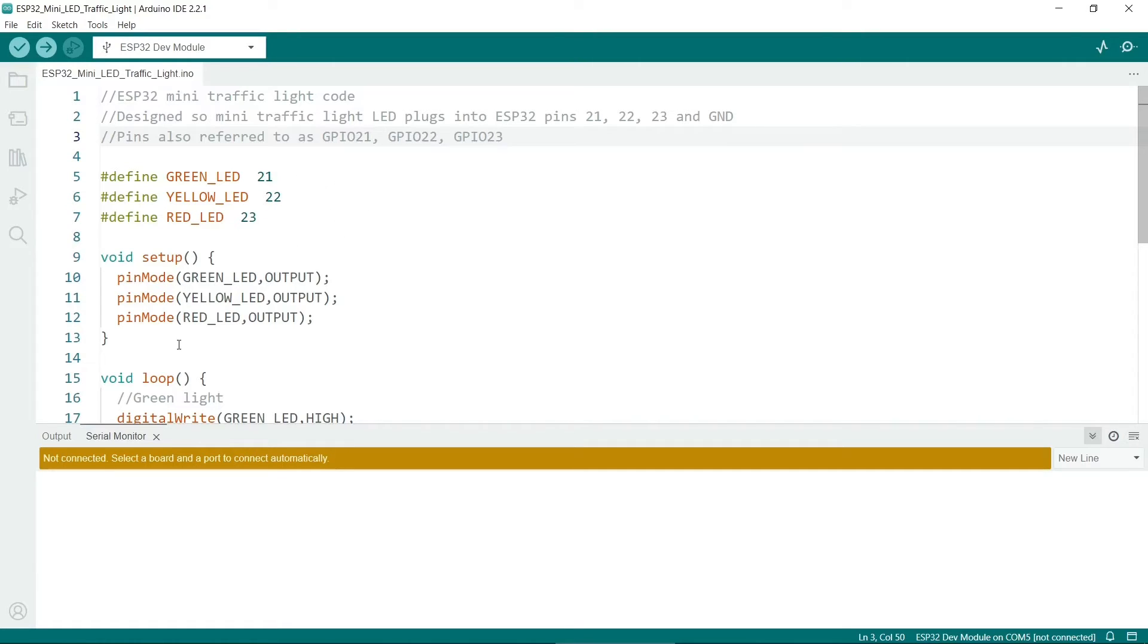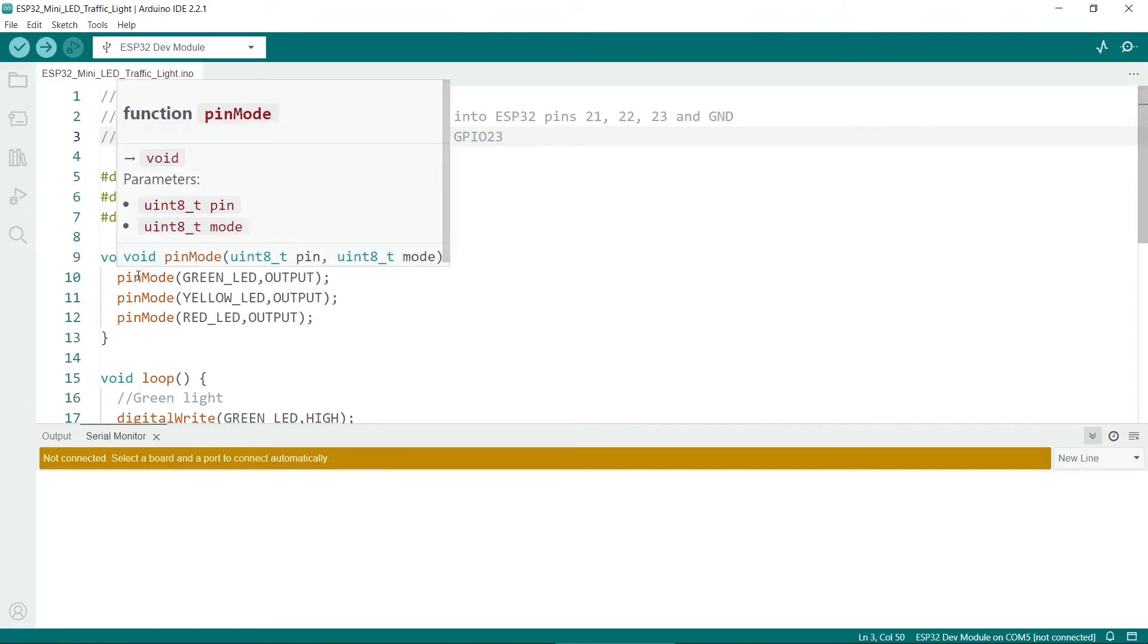In the setup routine we just call the pinMode function three times, one for each LED. The first argument is the pin, and the second we set as output.